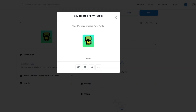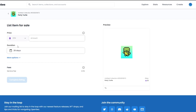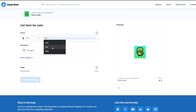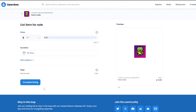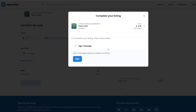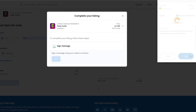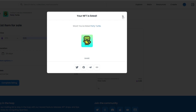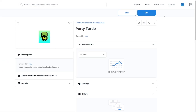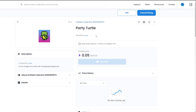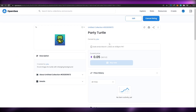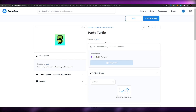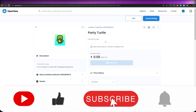Now I'll go ahead and list it for sale. I'll set the price to 0.5, keep the listing active for 28 days, and complete the listing by signing the wallet transaction. Our party turtle NFT has been listed. You can cancel the listing anytime and accept any offers you receive. That's how you create GIFs and upload them to OpenSea. If you have any questions, leave them in the comments below — I'll answer them as soon as possible. Take care and goodbye!